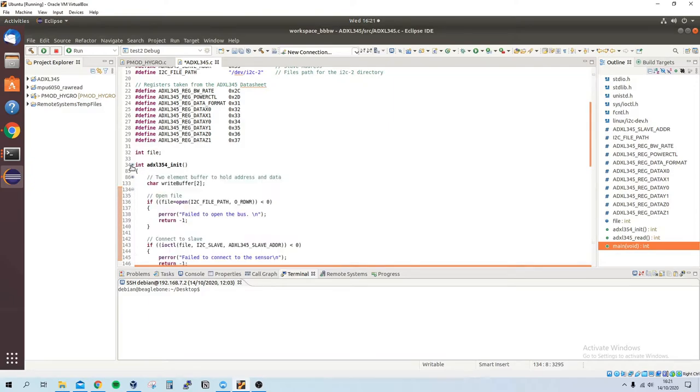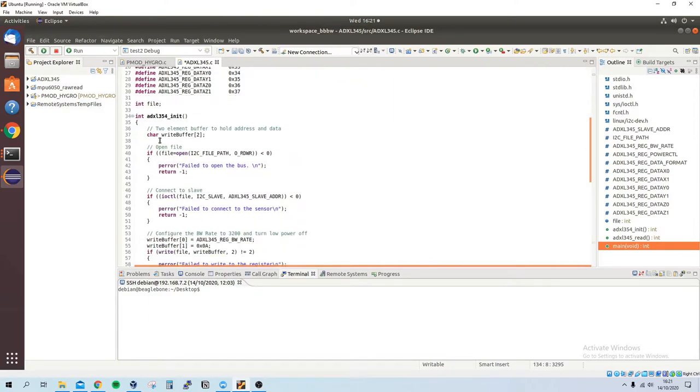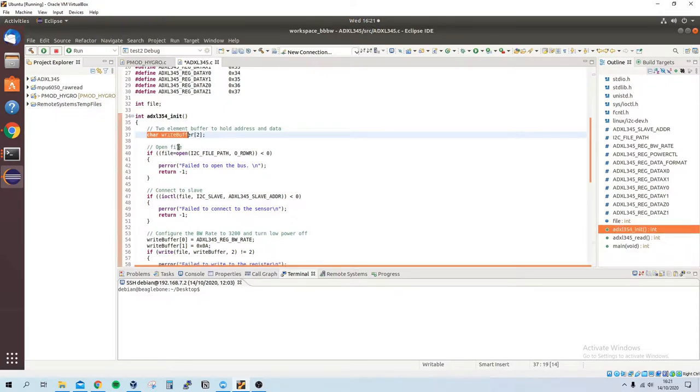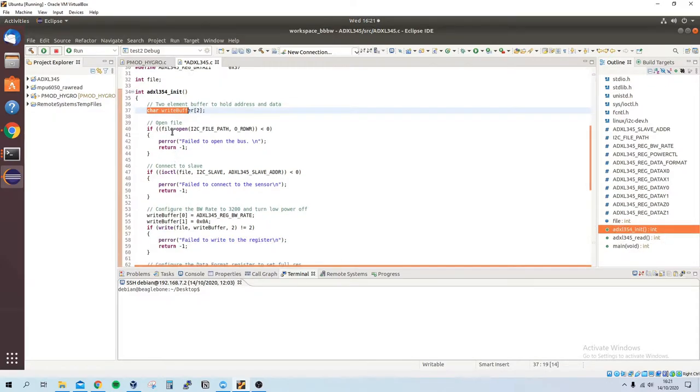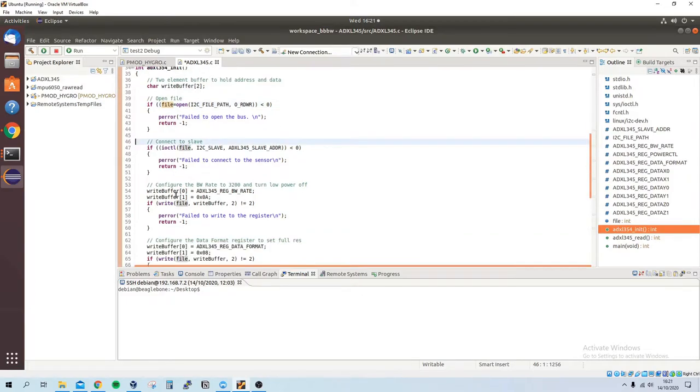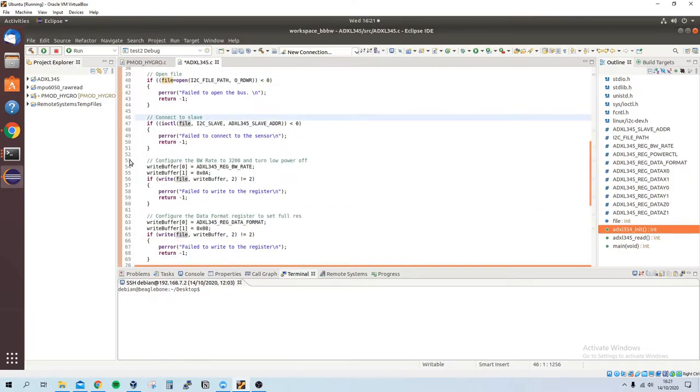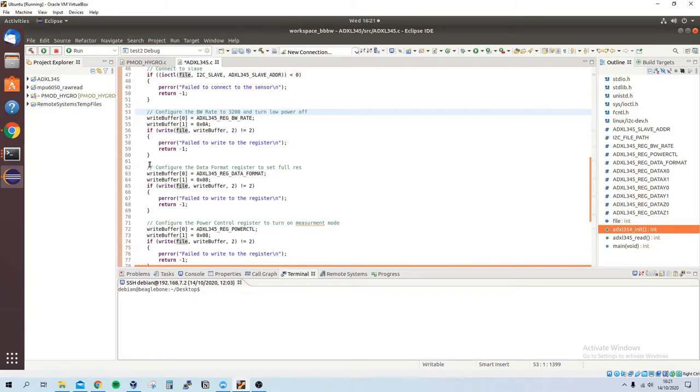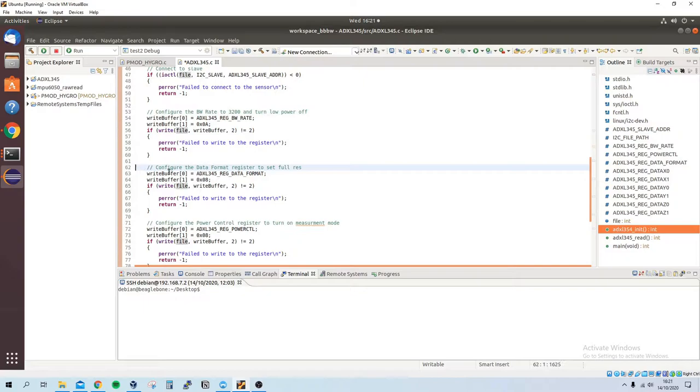If we go to the initialization, we can see that I made a two-element buffer of character types, we open the file, then we connect to the slave, then we set the BW rate to 3200 and we also turn low power mode off.